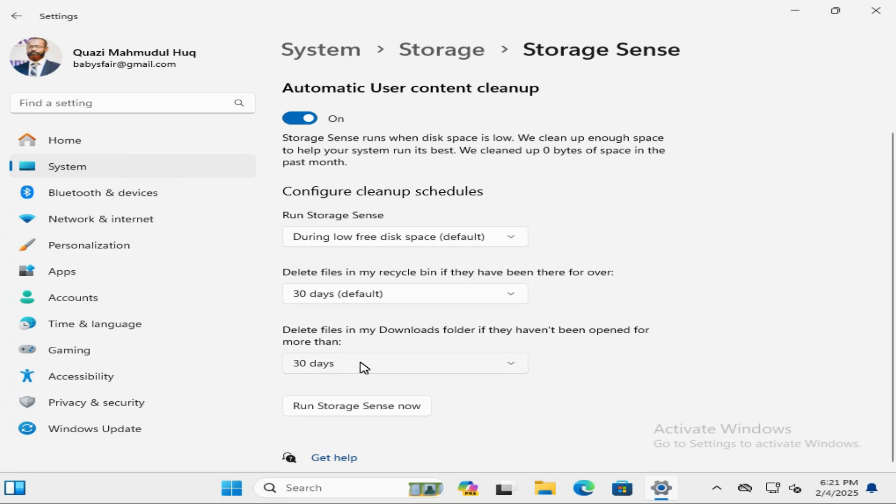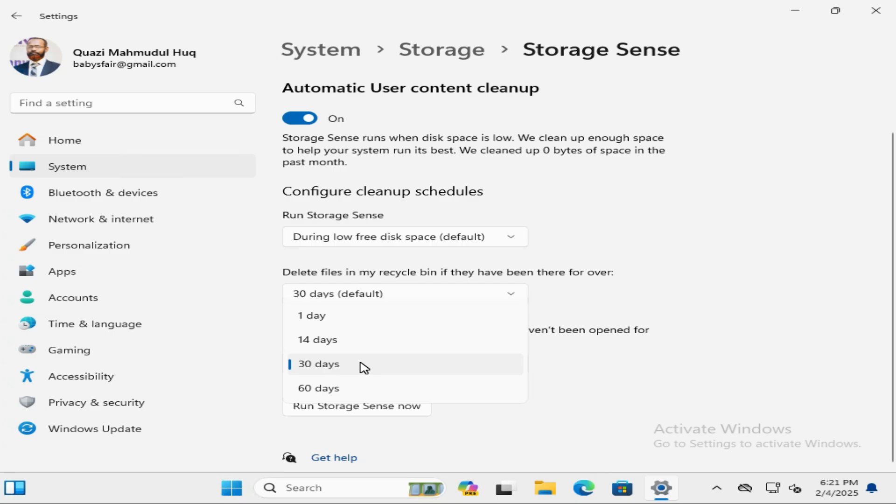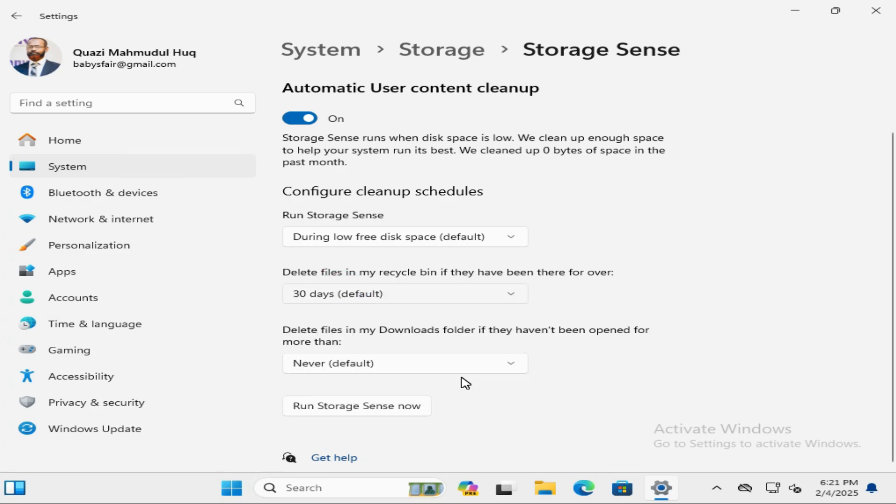Click on the drop down here and select Never. Now automatically delete files from download folder is turned off.